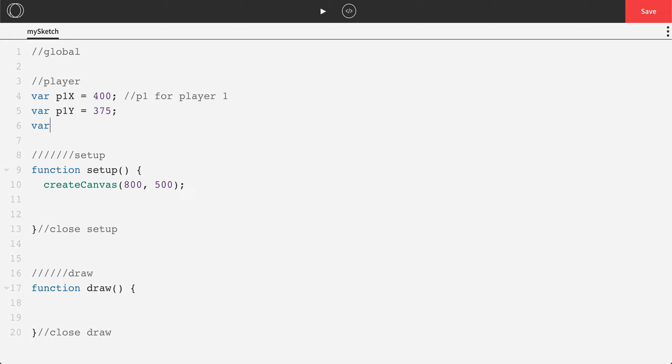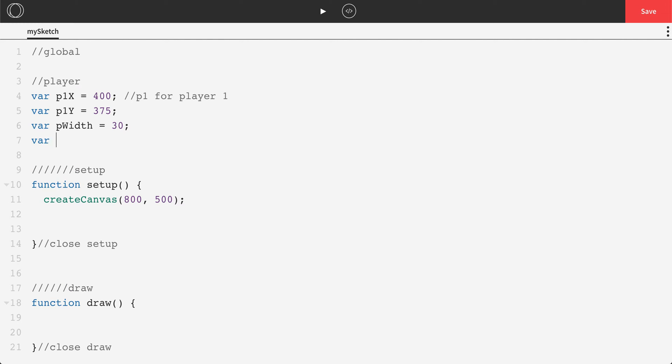And I'm actually going to make variables for the width and the height of the player as well. So I'm going to call those pWidth, which will be 30, and var pHeight, which I'm going to set to be 70.